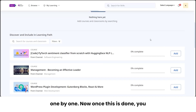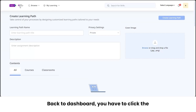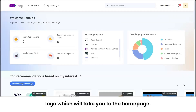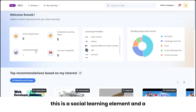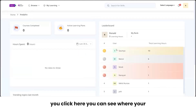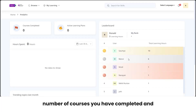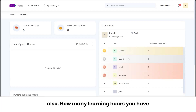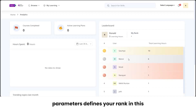Once your learning path is created, click the logo to go back to the home page. Next is your leaderboard rank — a social learning and gamification element. When you click on it, you can see where your rank stands. The rank is defined by two parameters: the number of courses you've completed and how many learning hours you've spent on the system.